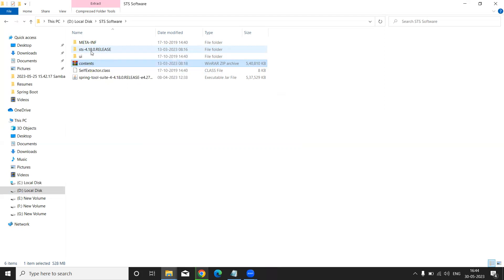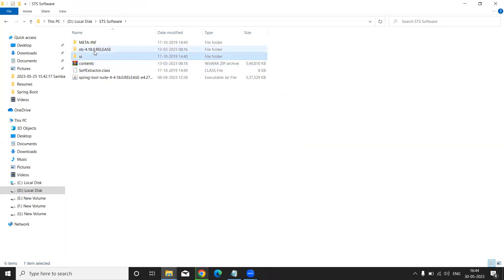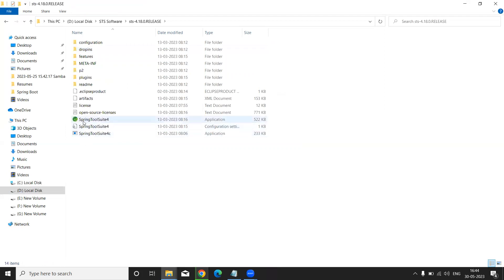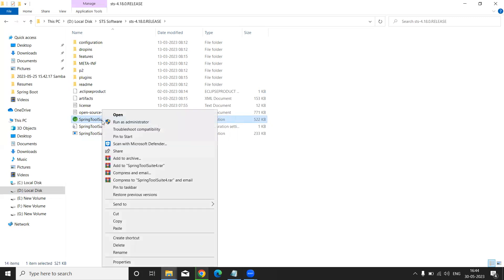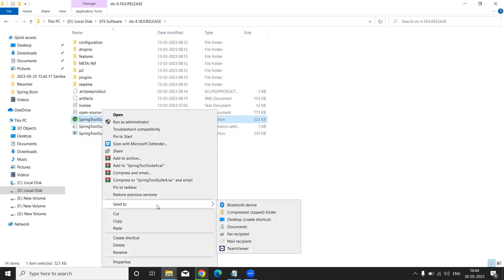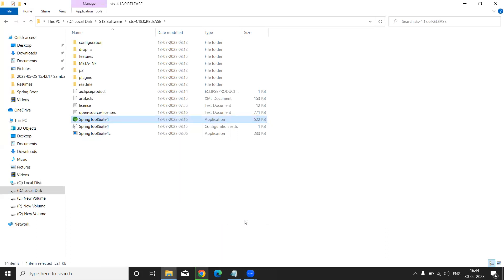Double-click the STS 4.18 folder. You will see a 'Spring Tool Suite 4' icon appear. Right-click on it and select 'Send To,' then choose 'Create a Desktop Shortcut.' Click it — your installation is completed. Do not remove this folder.